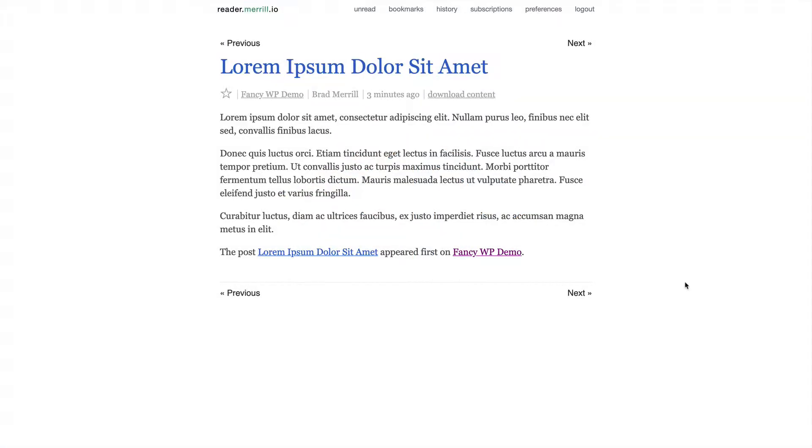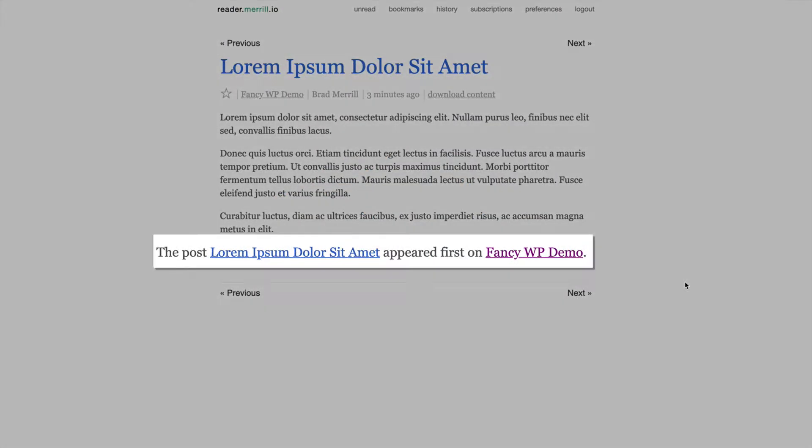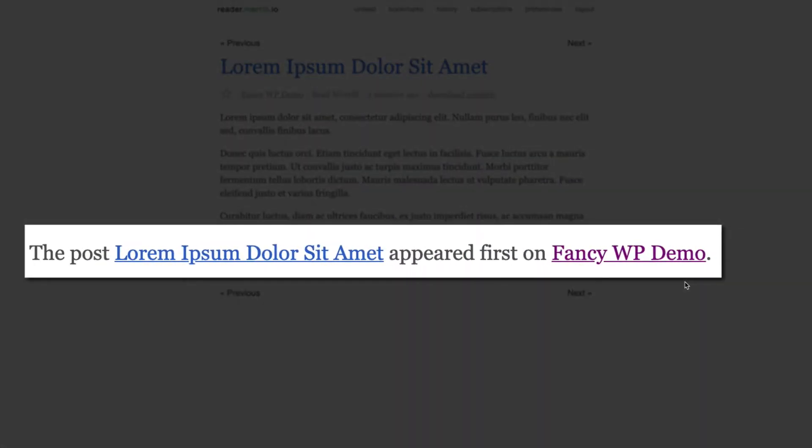If you use WordPress, you may have noticed this text showing up at the end of your posts in your RSS feed: The post and then the post title appeared first on yoursite.com.